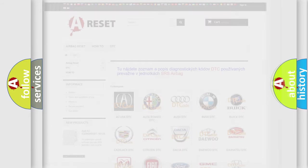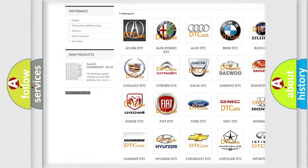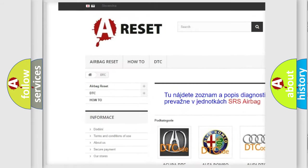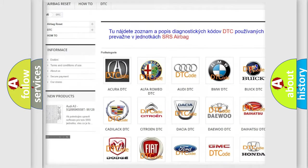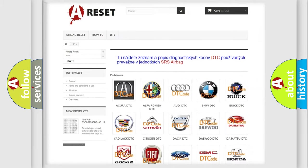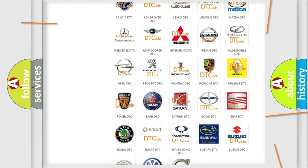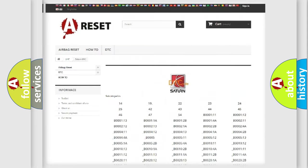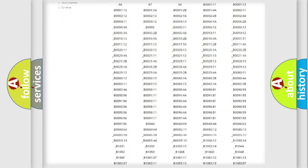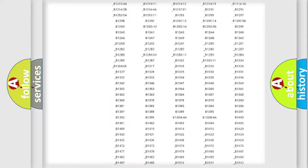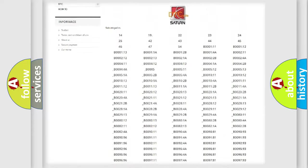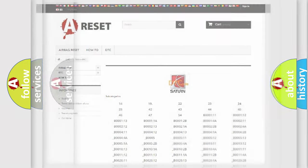Our website airbagreset.sk produces useful videos for you. You do not have to go through the OBD2 protocol anymore to know how to troubleshoot any car breakdown. You will find all the diagnostic codes that can be diagnosed in Saturn vehicles, and also many other useful things.